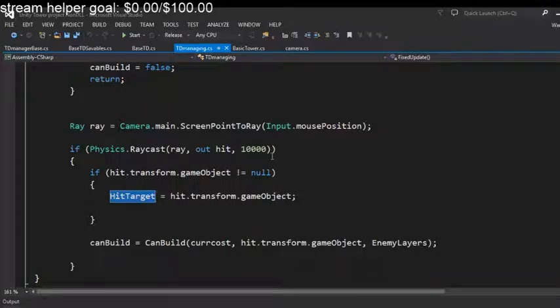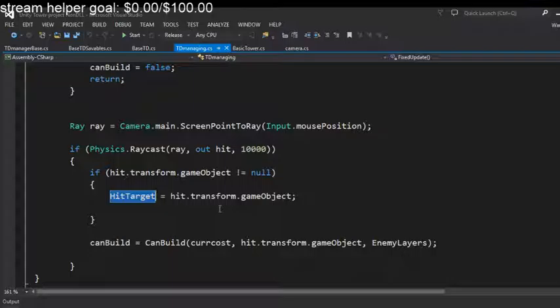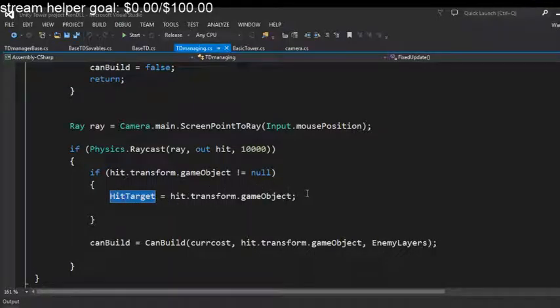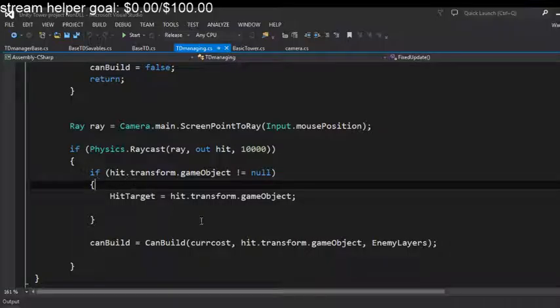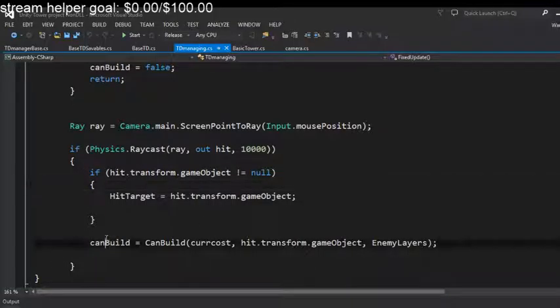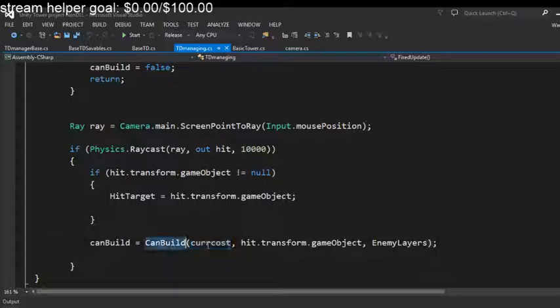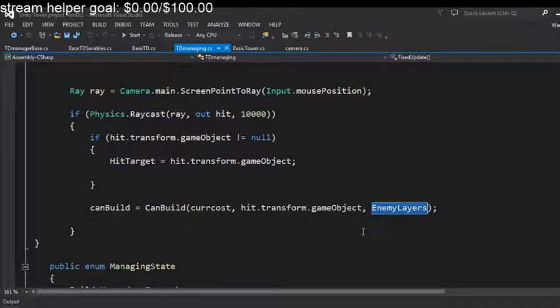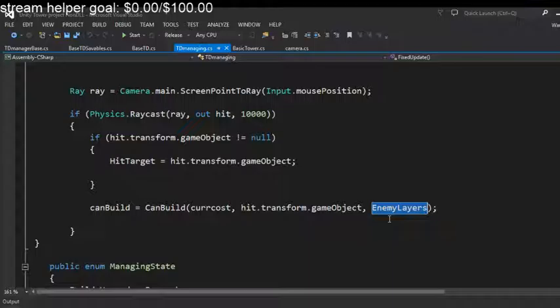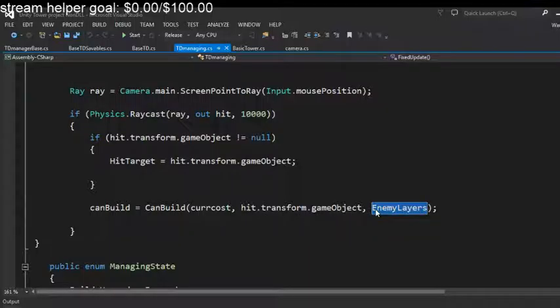This might change entirely later on, don't know, haven't decided. After we do this and everything, in this cycle when it does this if statement it also does this: can build does can build function and return the bool. Now we pass in the enemy layer because we're checking in between these two and the function to make sure hey this is the enemy layer.